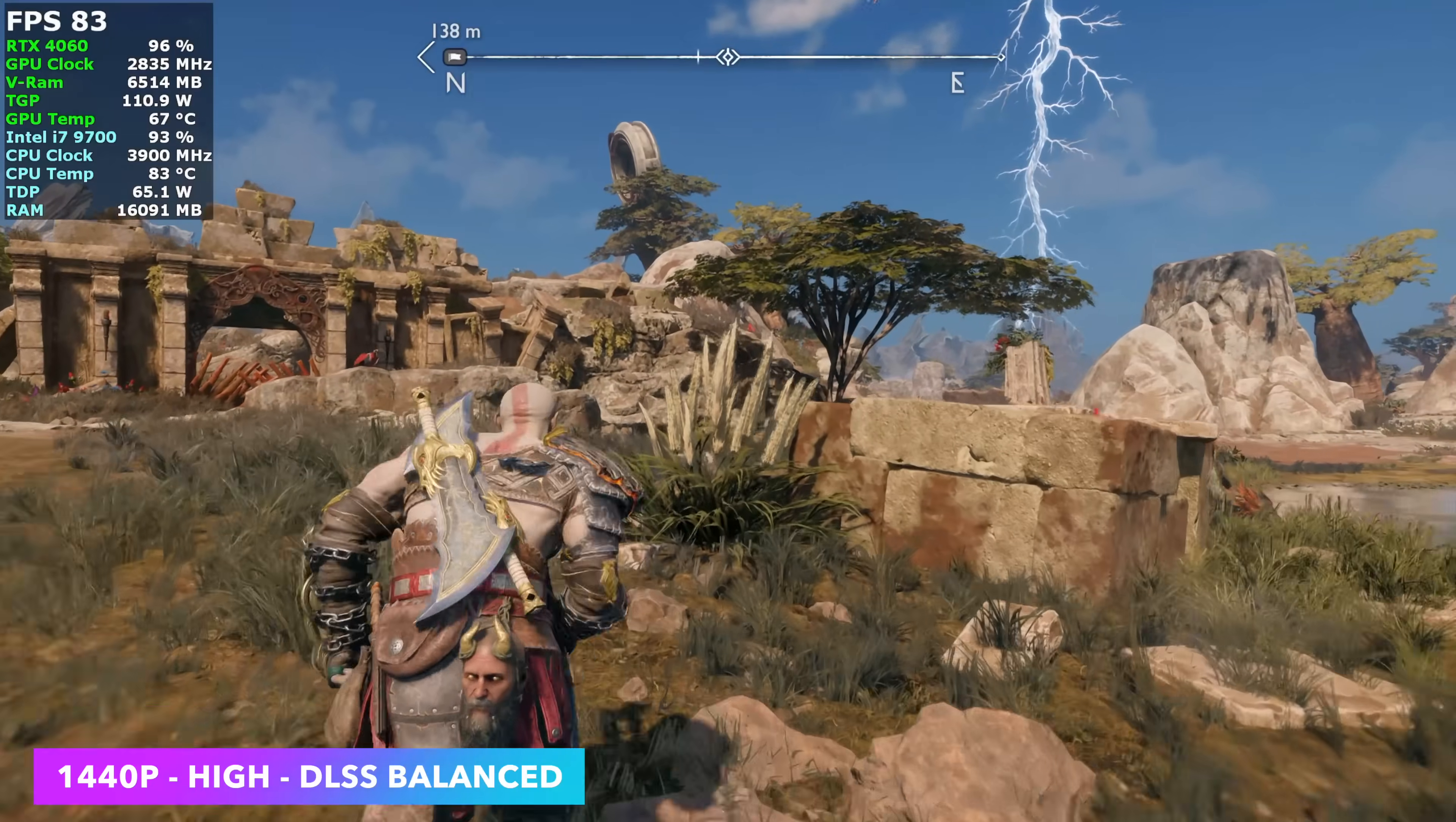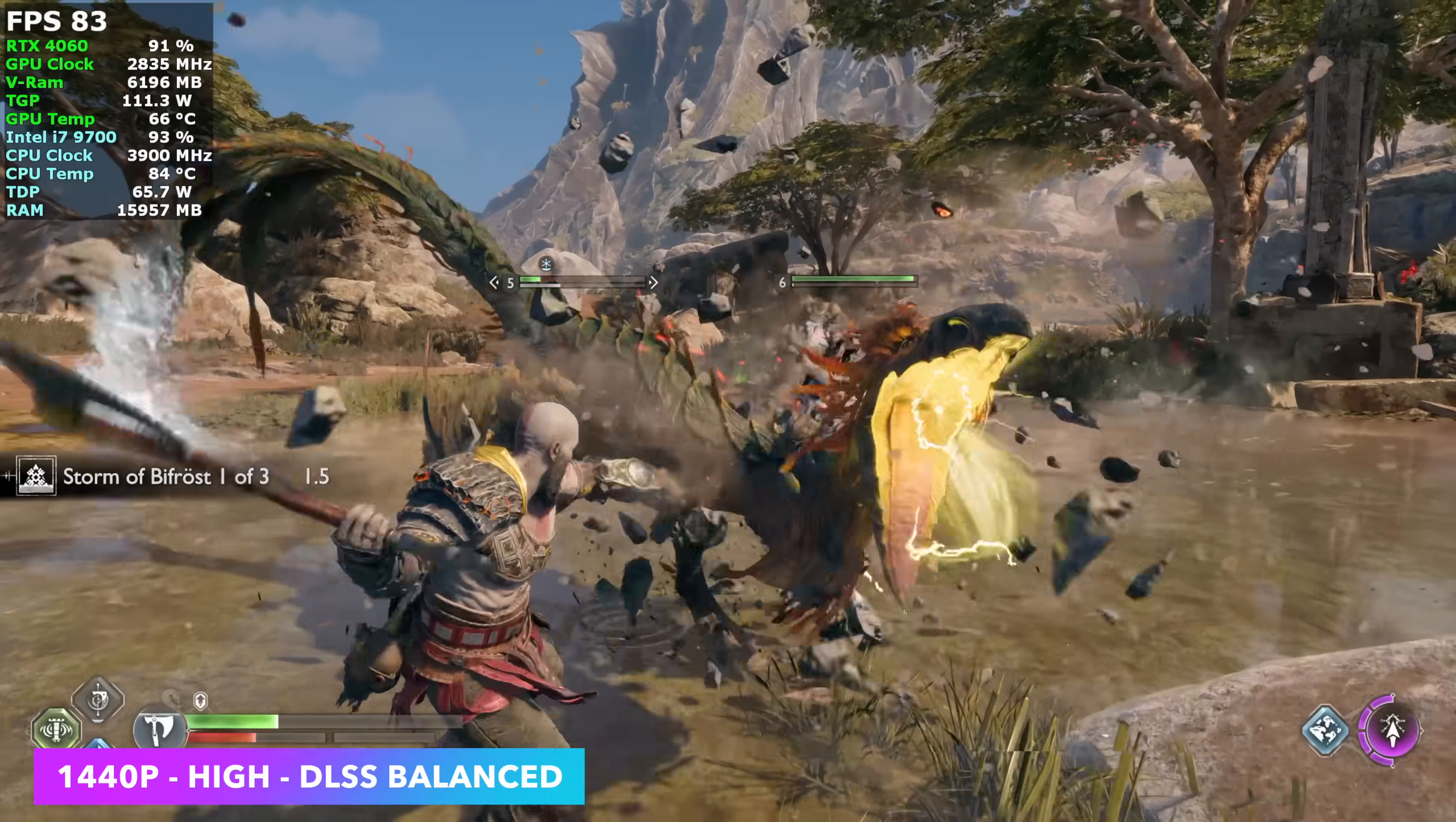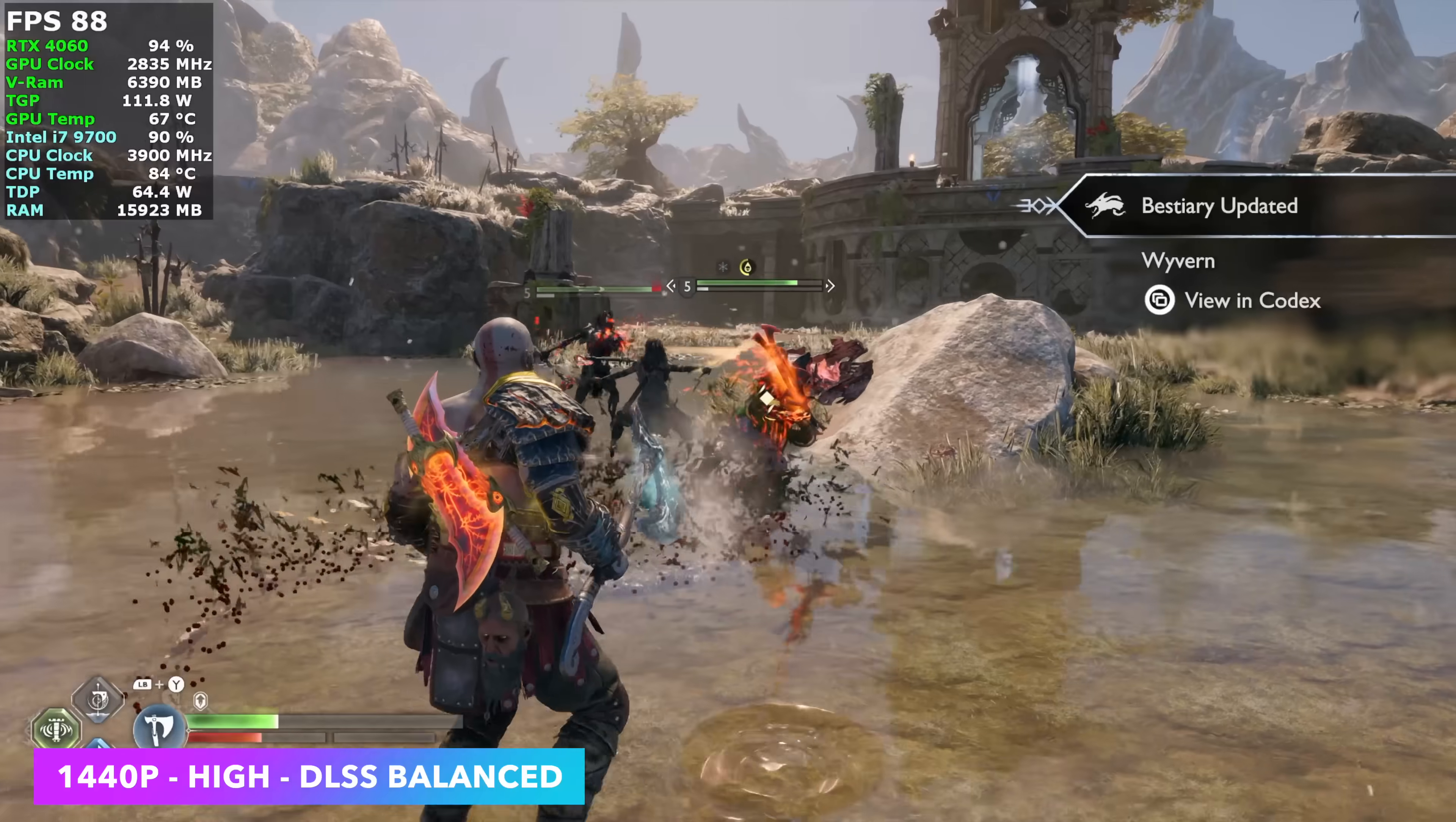Next up, God of War Ragnarok, 1440p, high settings, no DLSS, and we're not using frame generation. We're seeing an average of around 84 FPS. And it's just a really well-optimized game. It does work pretty well on this 4060. And it looks like this i7-9700 is actually holding its own when it comes to this game at 1440 high.